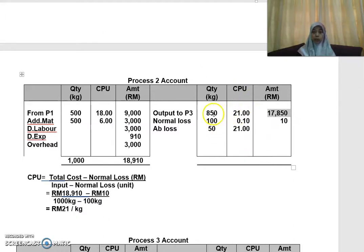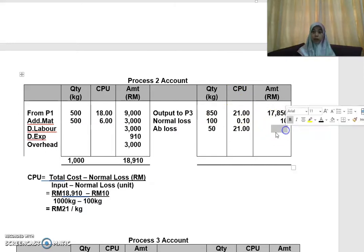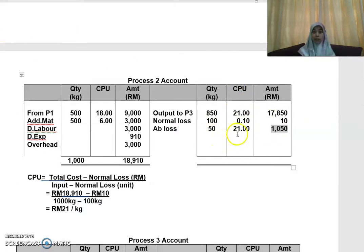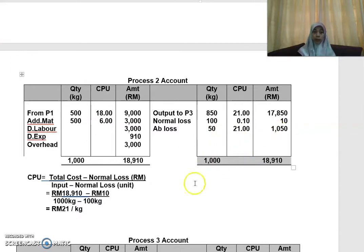So for the output to Process 3: 850 times RM21 = RM17,850. For abnormal loss: 50 times RM21 = RM1,050. The account should now be balanced. That completes Process 2.